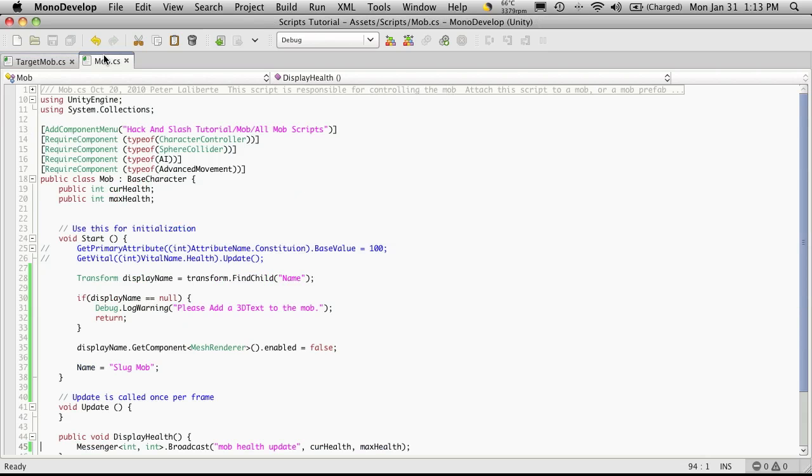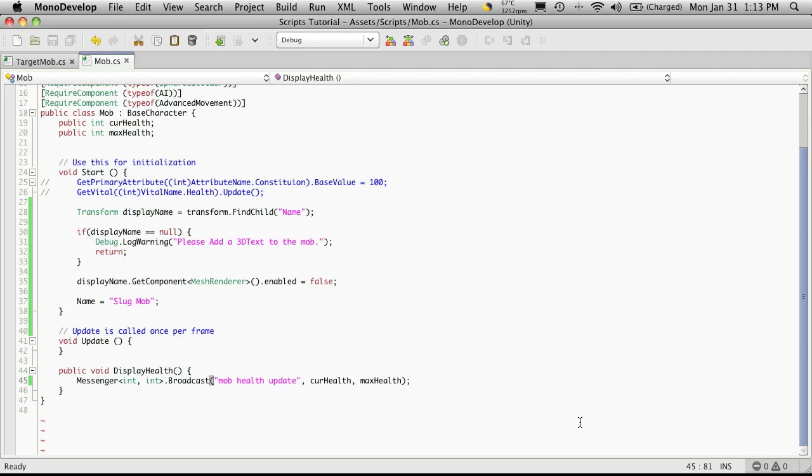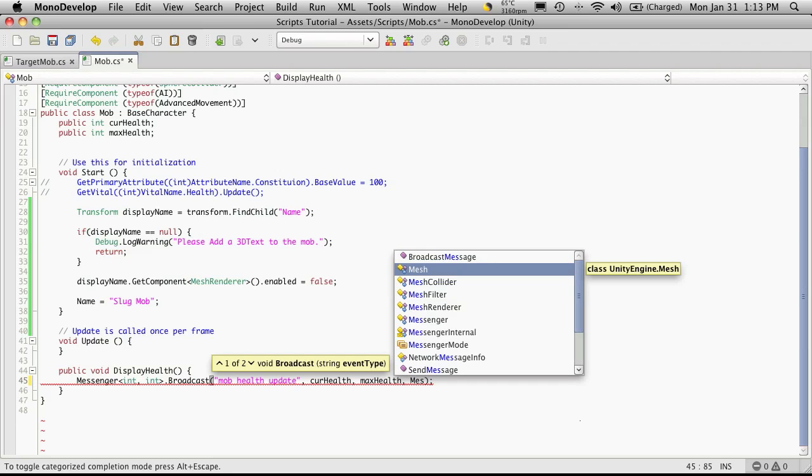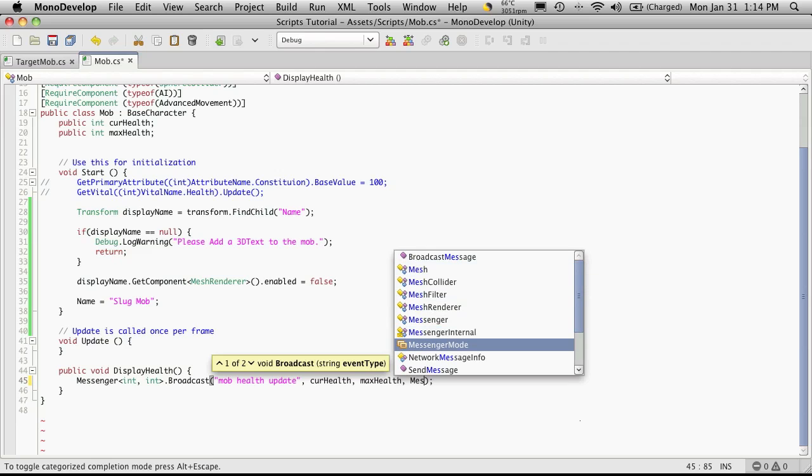I'm going to go back into MonoDevelop and start off with Mob. Down here on the display health method, this is the message that's being sent out. There's actually two ways to disable it. One is there's a property that we could pass in here, which is escaping me right now. It was something along the lines of messenger mode.